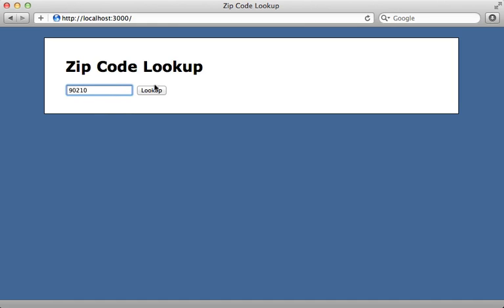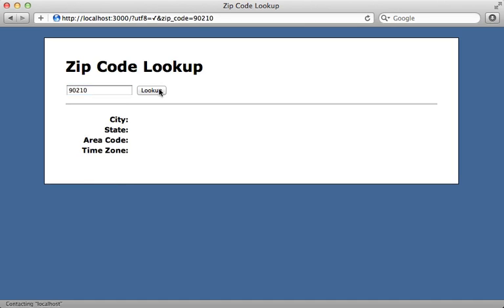But you can see right now it's not yet working. I have placeholders here for information but nothing is presented because I need to communicate with an external web service and gather these details given a zip code.